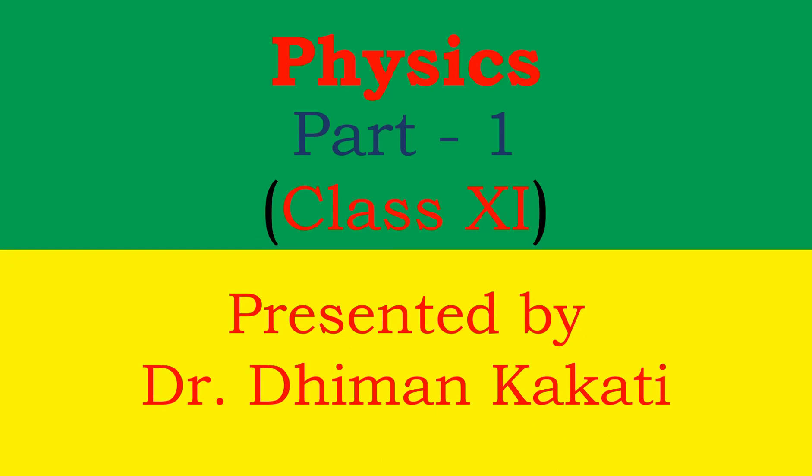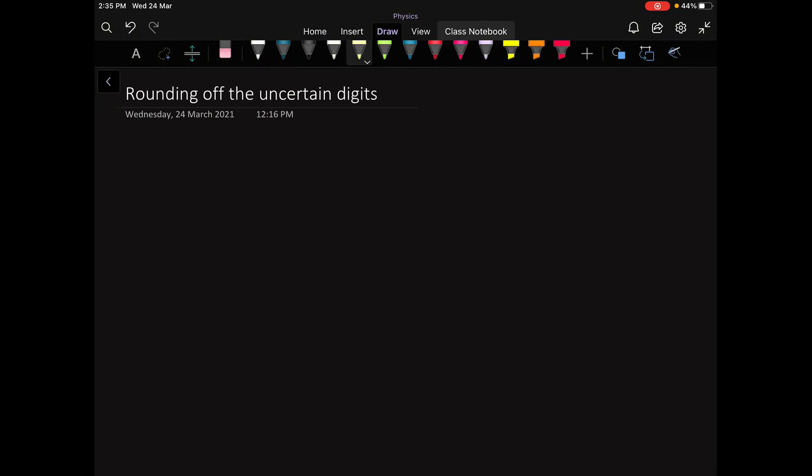Hello everyone, I welcome you all to this tutorial series in Class 11 Physics. I am following the book NCERT Physics Part 1 for reference. In this video we will learn about rounding of the uncertain digits.